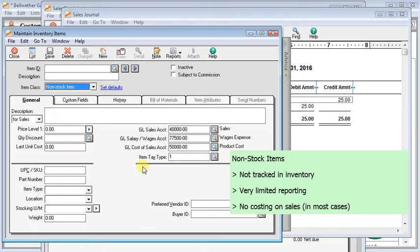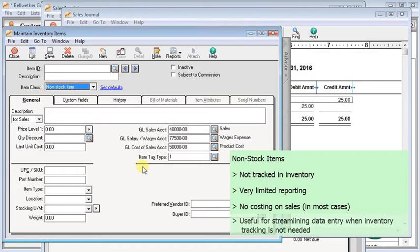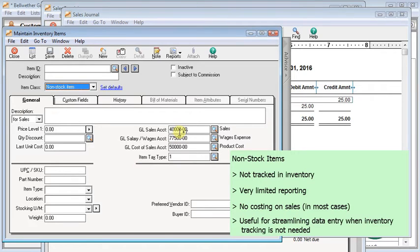Most of the time, a non-stock item is going to end up posting directly to a cost of sales or an expense account when you purchase it, versus a stock item will post to an inventory account. Essentially, a non-stock item you can think of as just a way to make your data entry easier so that you don't have to remember GL accounts, or you can have descriptions automatically filled in on invoices and POs and things like that.